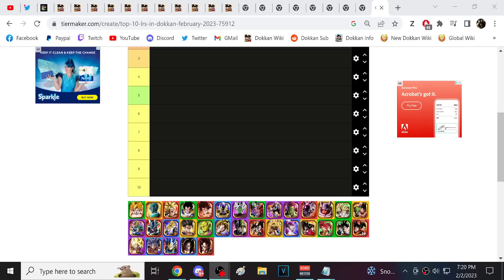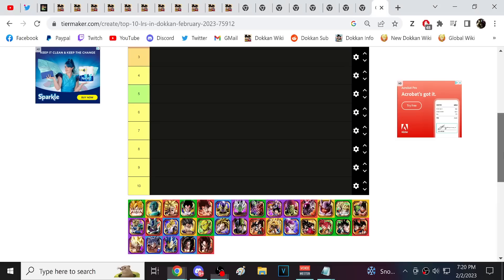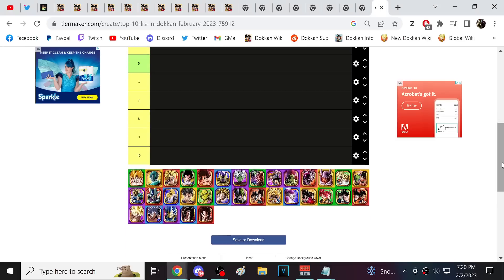Alright guys, we are back for another Dokkan Battle video, and it is time to update the tier list. We have two new Dokkan Fest LRs, they are the 8th Anniversary Part 1 LRs. Both very good, both very fun characters. They have the new mechanics, the standby skill, and the finishing attack and all that good stuff. So it is pretty interesting to have them introduced into the game.